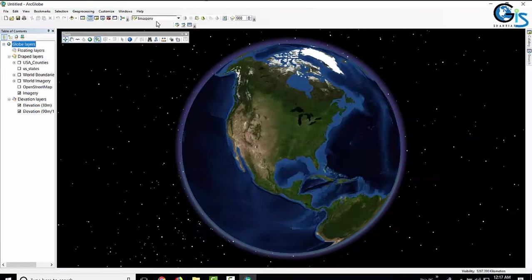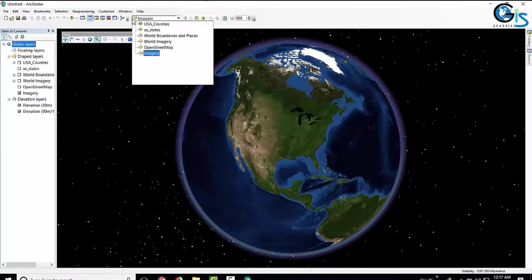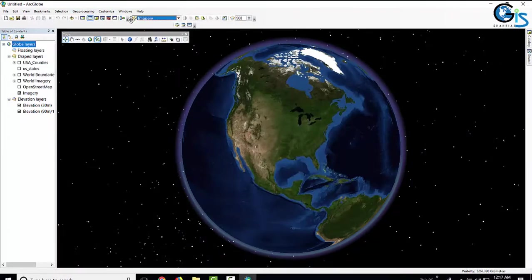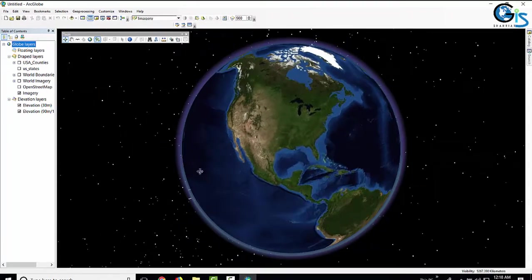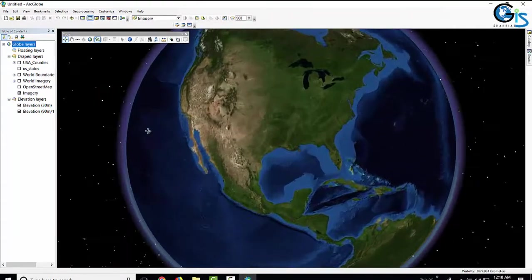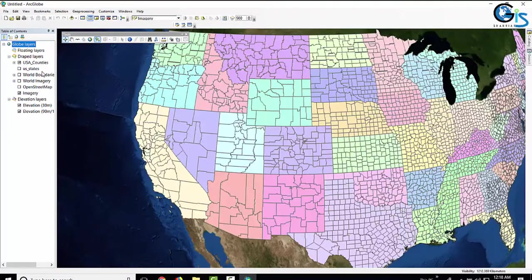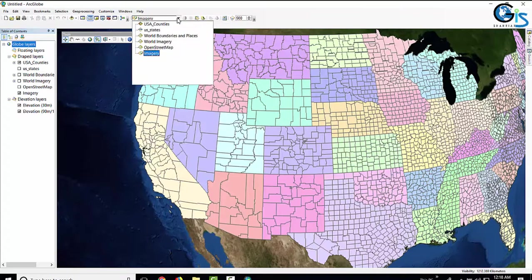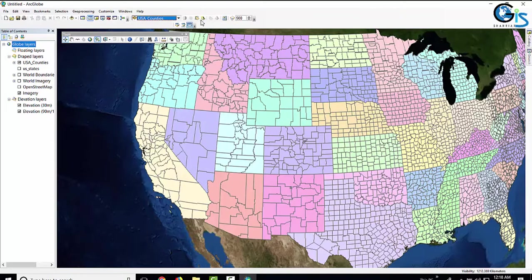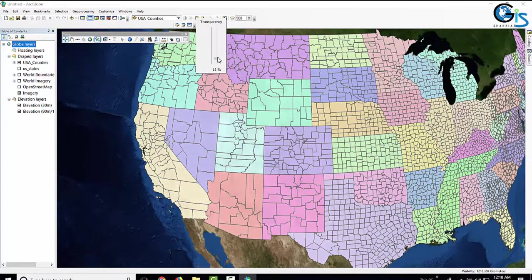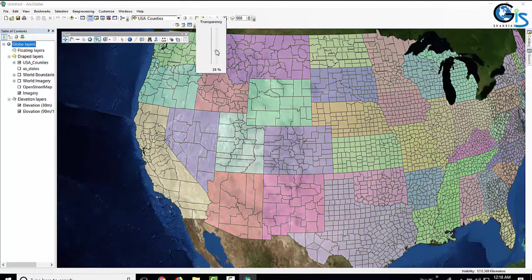Let's click Full Extent. There are more options in ArcGlobe, like the Effect option. Let's see — I want to go to the US state and add the US Counties shapefile. In the Effect layer, we can select the US Counties layer and increase the percentage of transparency.